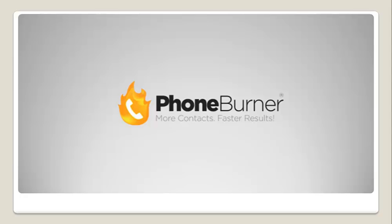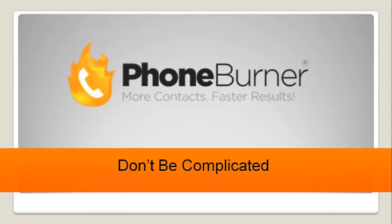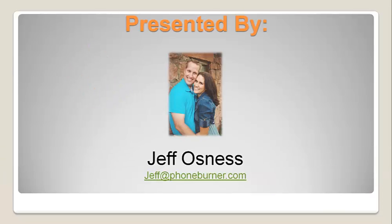Hello and welcome to the PhoneBurner training. This is the Don't Be Complicated training series. My name is Jeff Osness. I'll be hosting this training. If you want to reach out to me, by all means send me an email at Jeff@PhoneBurner.com. I'll be happy to help out any way I can.